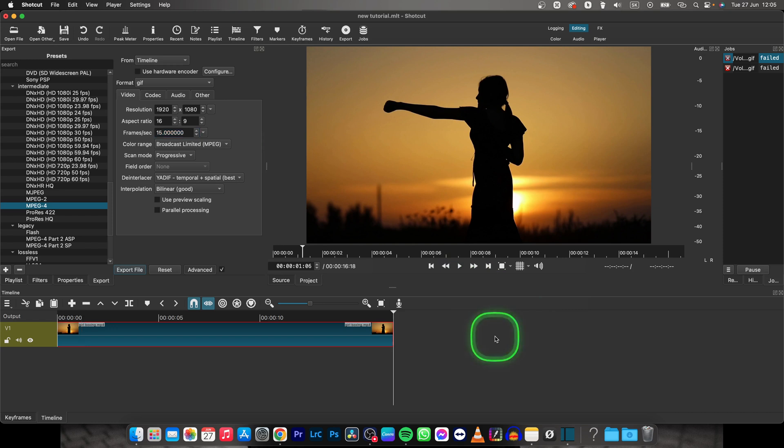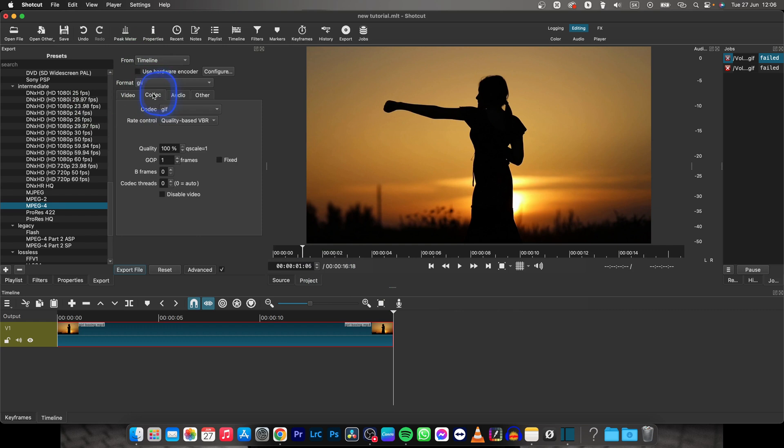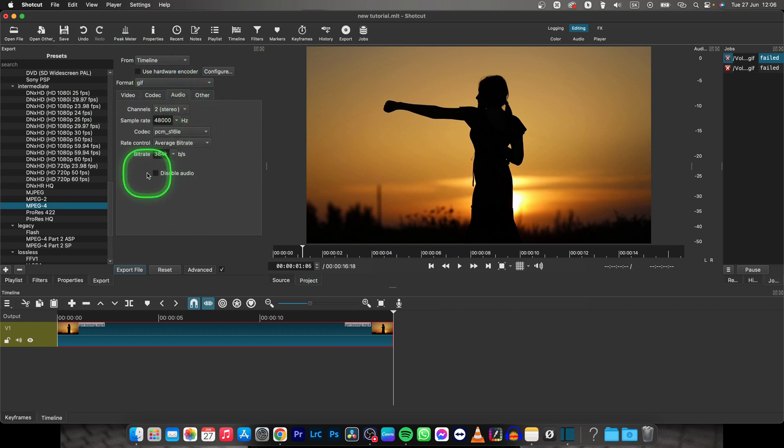And then basically turn off the sound of course. Disable audio somewhere here, click on that.